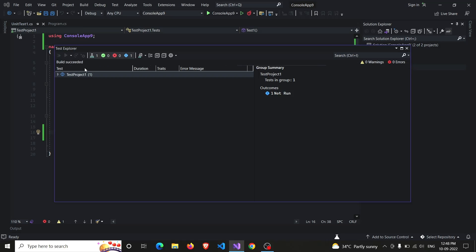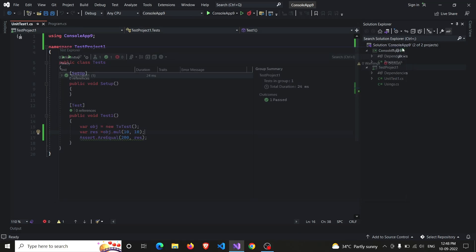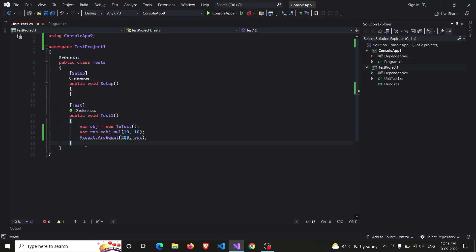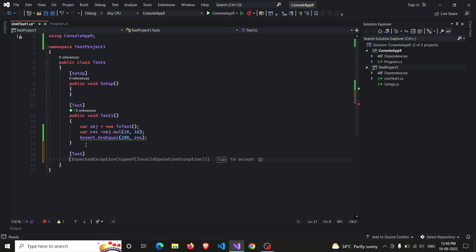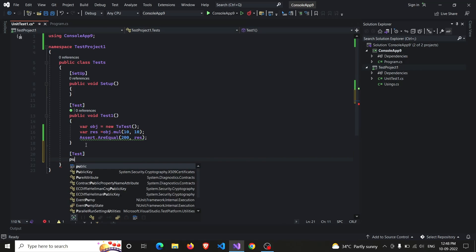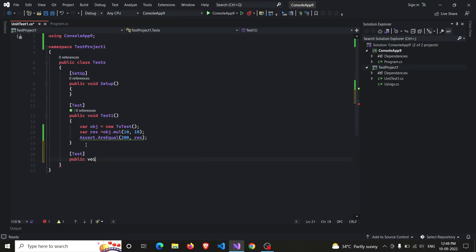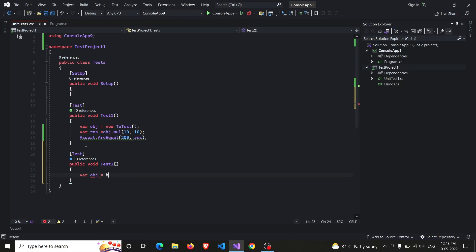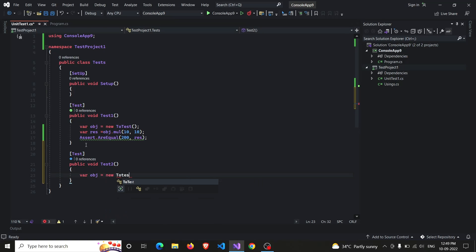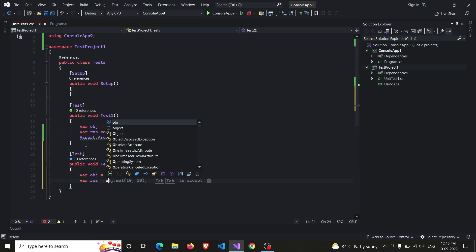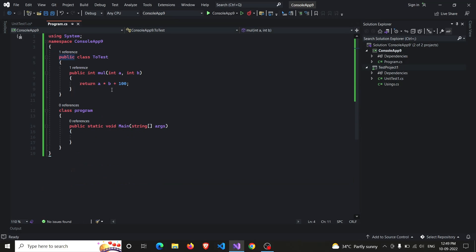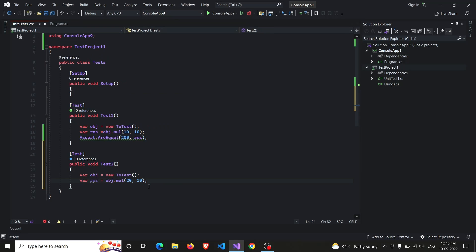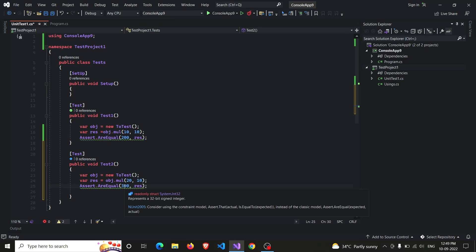So similarly, if you want to add one more test case, you have to write test decorator inside your square brackets and public void Test2, just following the naming convention. The name of the function must be capital or simply the Pascal casing. Declaring the object equals to new ToTest, and the result will be stored in res variable equals to obj.Multiply. Instead of taking 10 comma 10, I will be changing the input. So 20 into 10 is 200, and 200 plus 100 is 300. So now we will be asserting the values as result and 300. So let us test... and two tests will succeed. There are two tests, both passed.